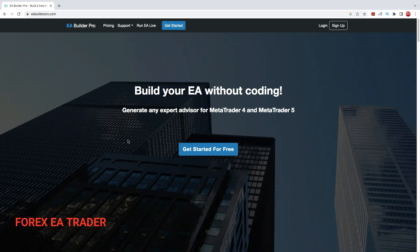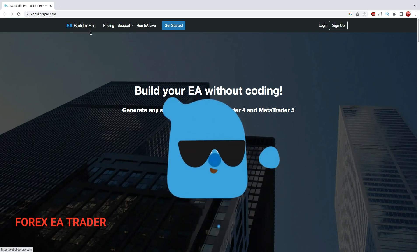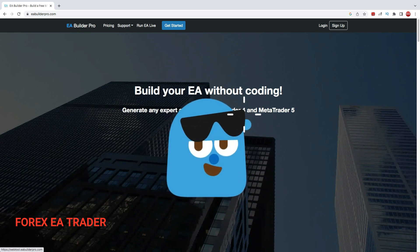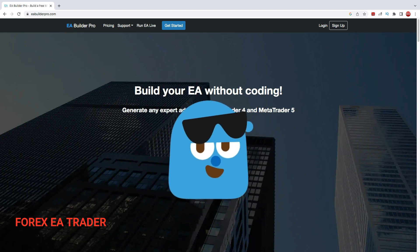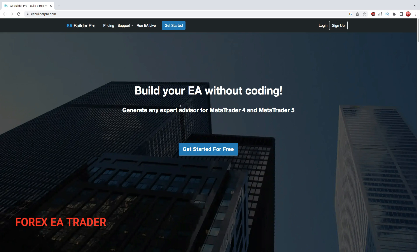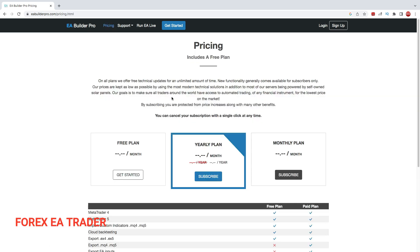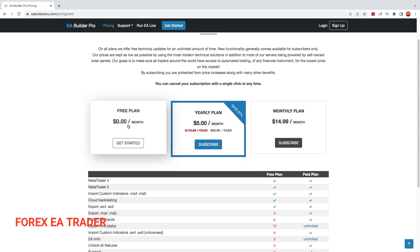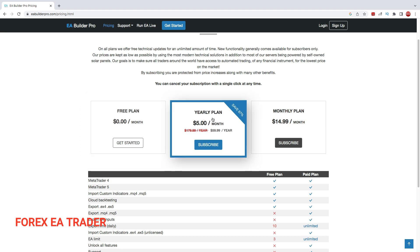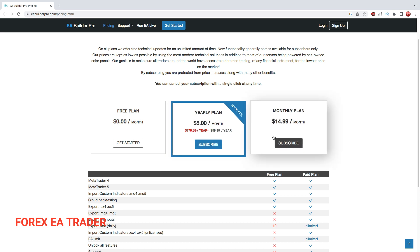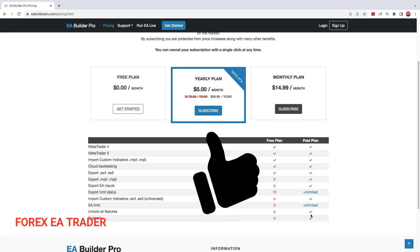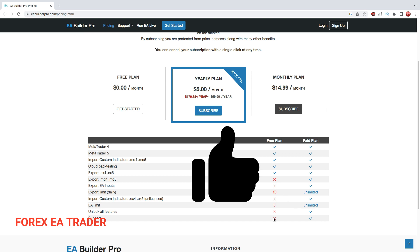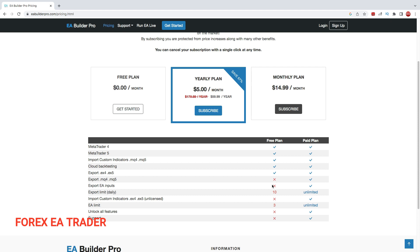Most are free or have a free version with a paid version. One of those EA builders is called EA Builder Pro. You can get started for free, but if you want to enjoy the full features, just like with FX Streamer, you're going to need to subscribe. Let's go to pricing — you get a free plan, a yearly plan, or a monthly plan. When you subscribe you enjoy all the features. You can see here in red with crosses — these are features not available on the free plan.